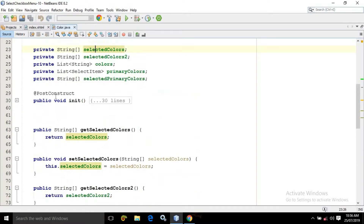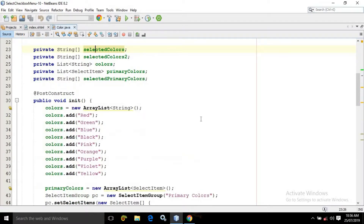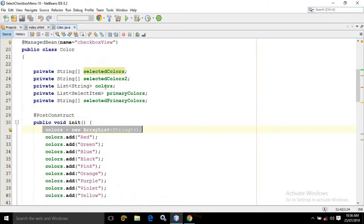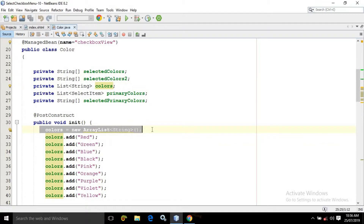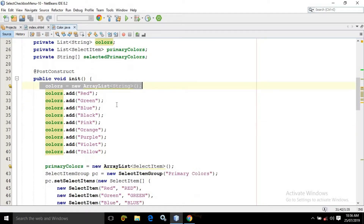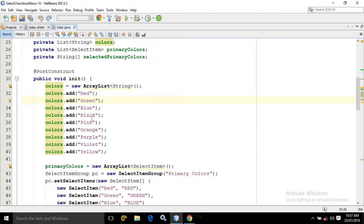In the init method, I have created the object of colors. This colors is of list type. In the colors I have added all these values: red, green, blue, black, pink, orange, purple, violet, and yellow.